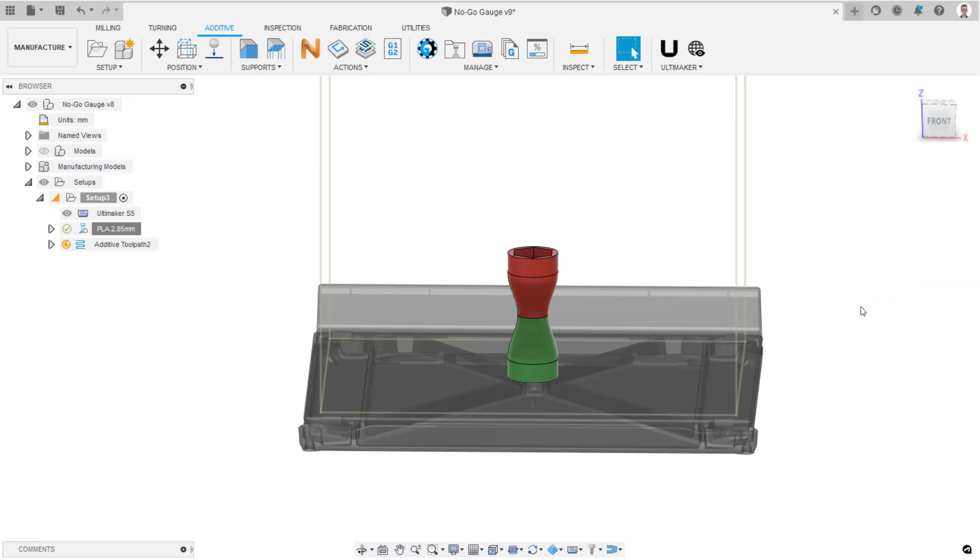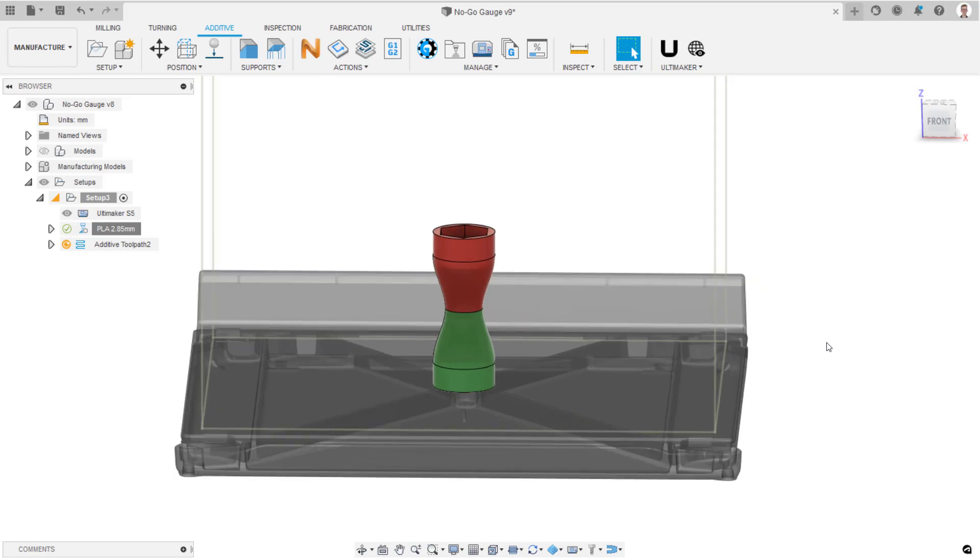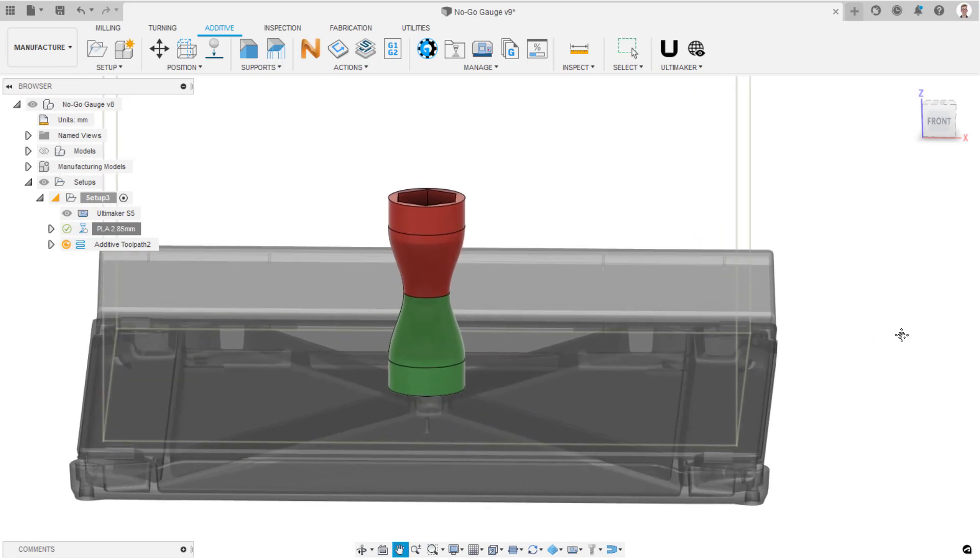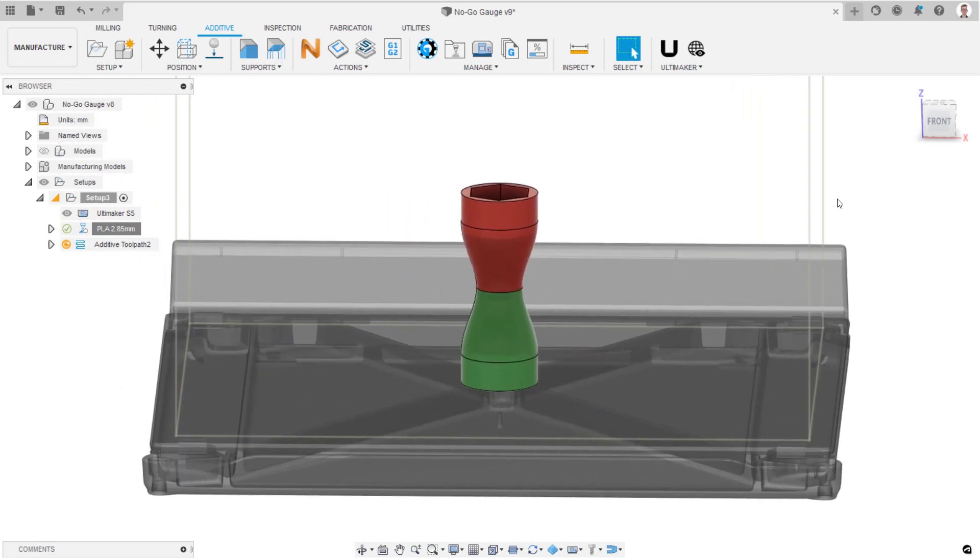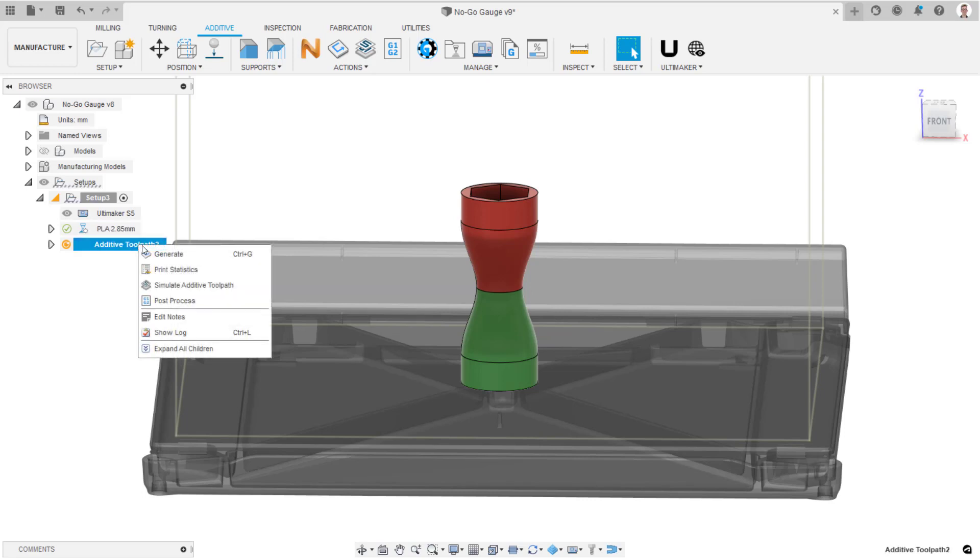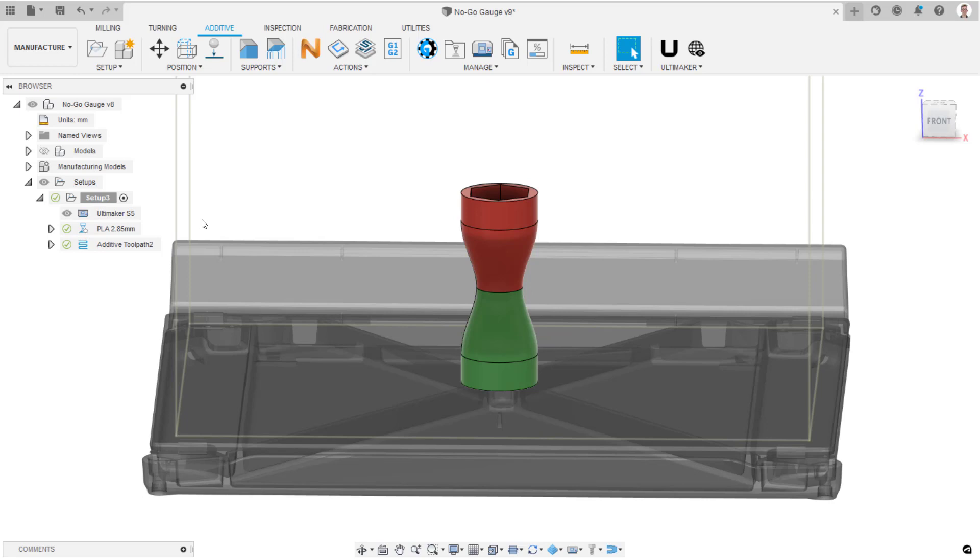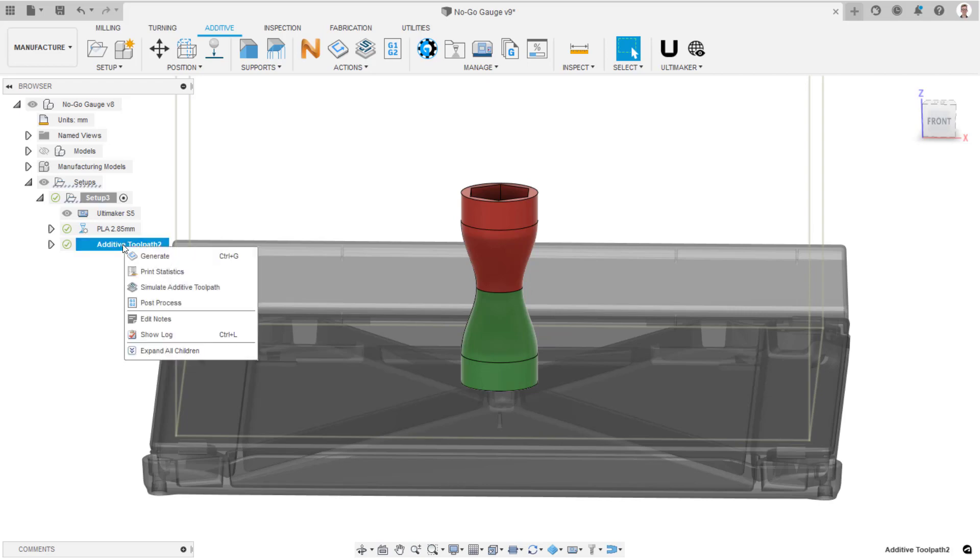Right click on the toolpath item in the setup and select Generate. Once the toolpath is generated, which shouldn't take very long, right click again on the toolpath item and select Simulate.